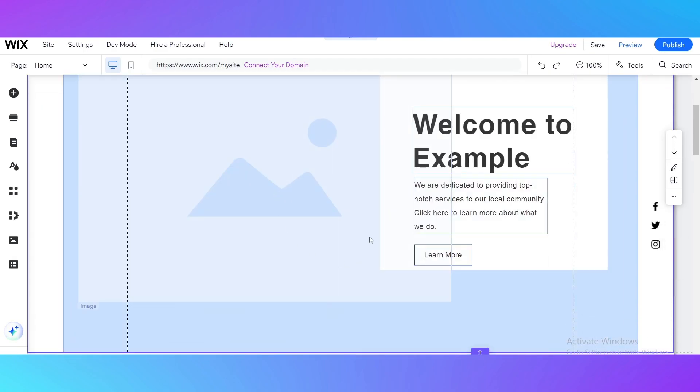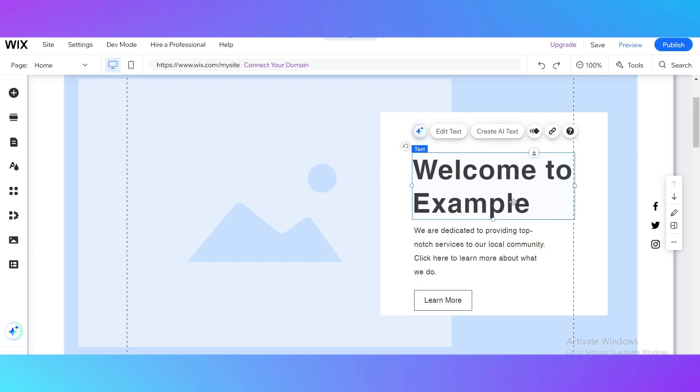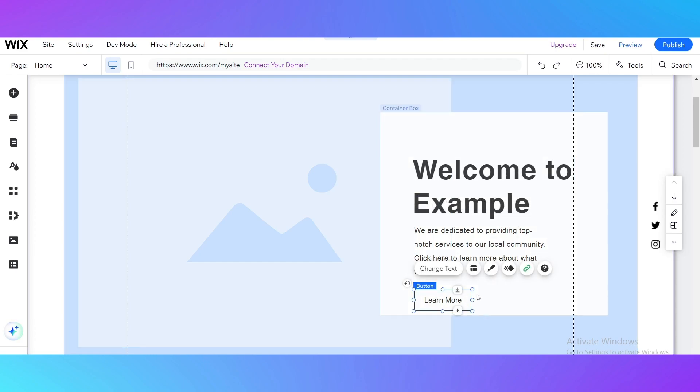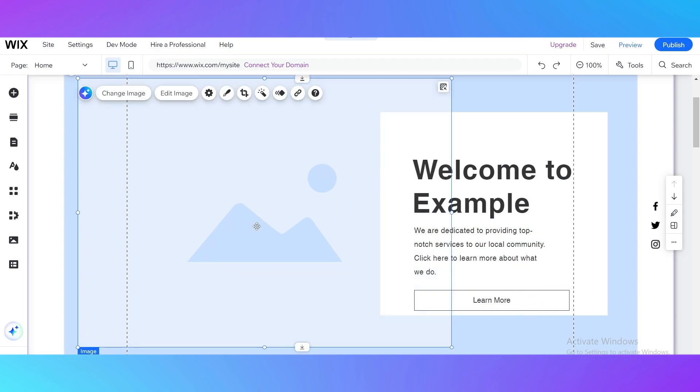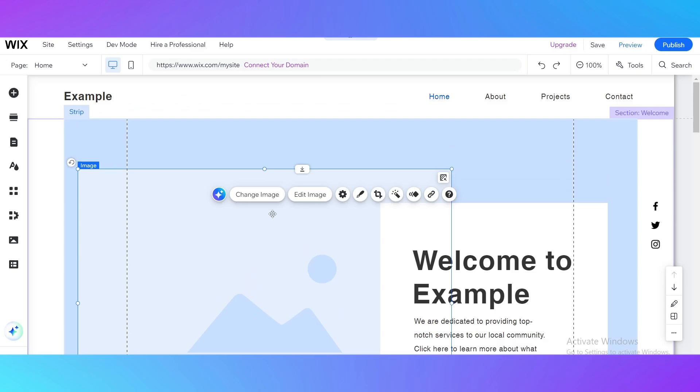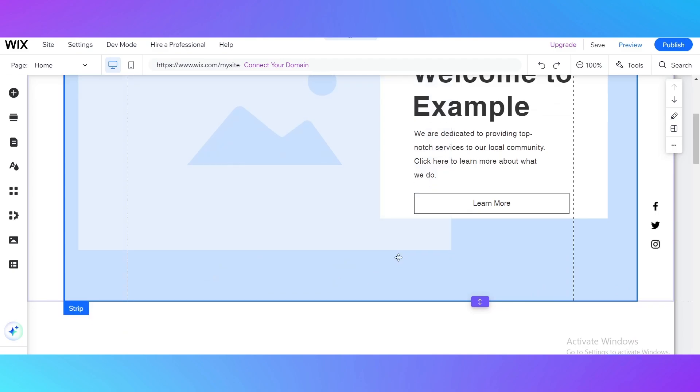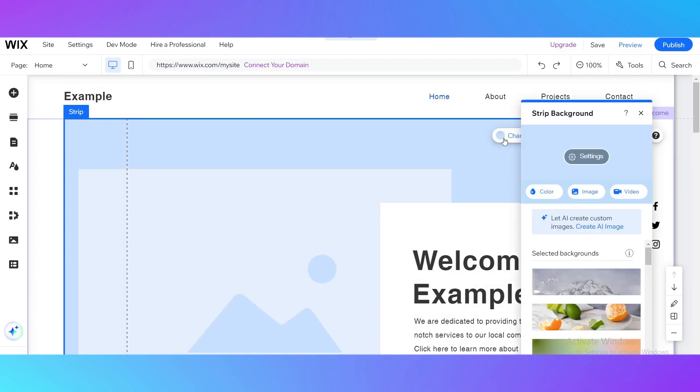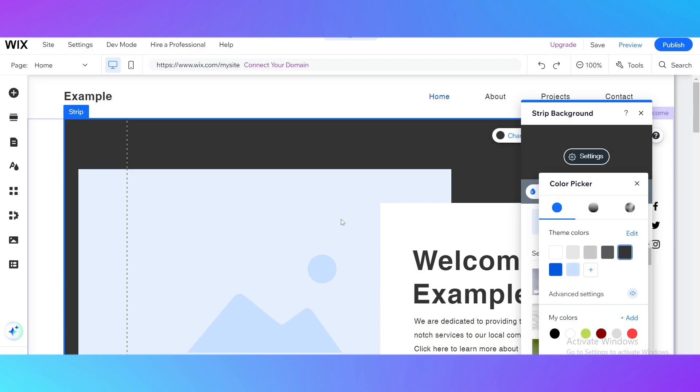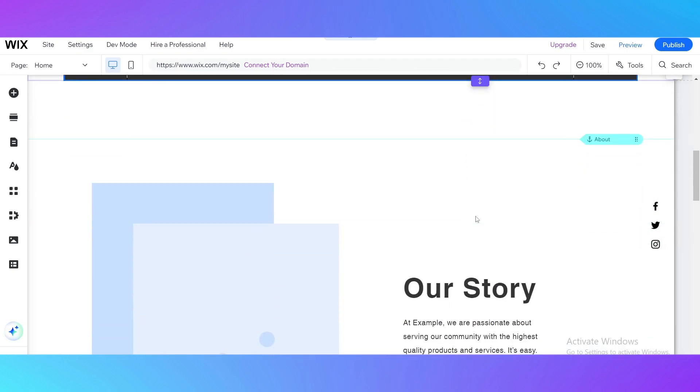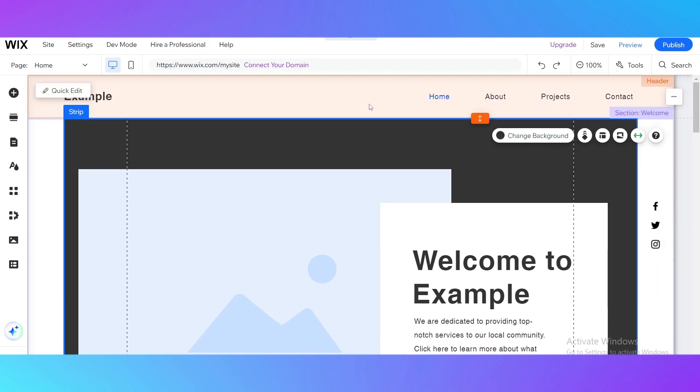You see here that you can edit for example this title, this text. You can choose this button and for example scale it up. You can use this image button to edit this image and add your own. You can change background, for example for this blue square, make it black for example. As you can see it's going to look like another website.